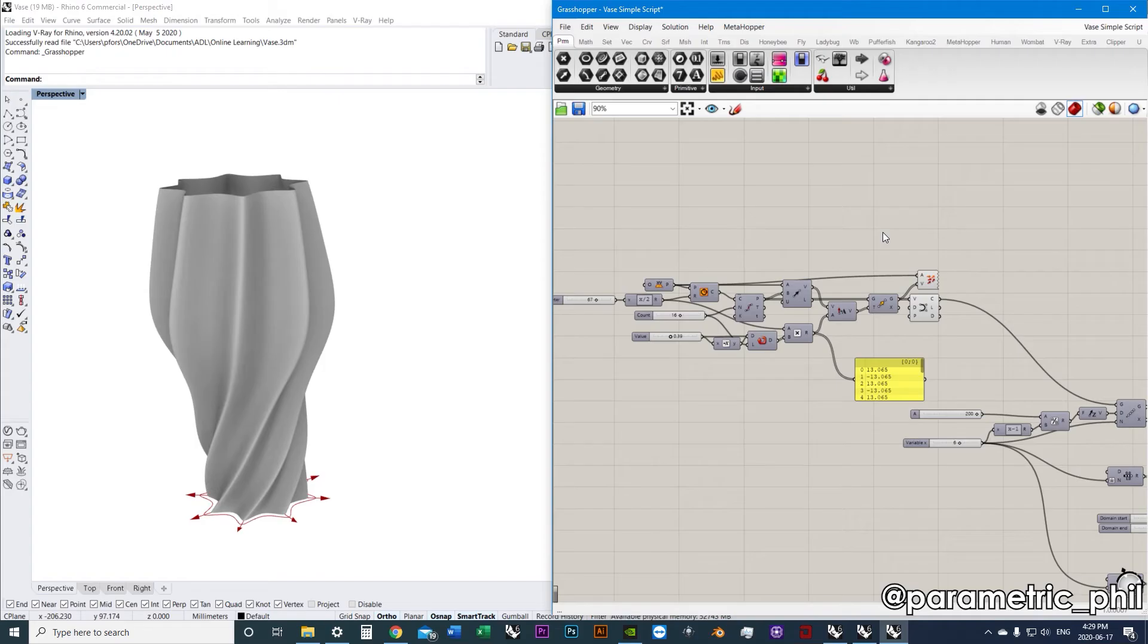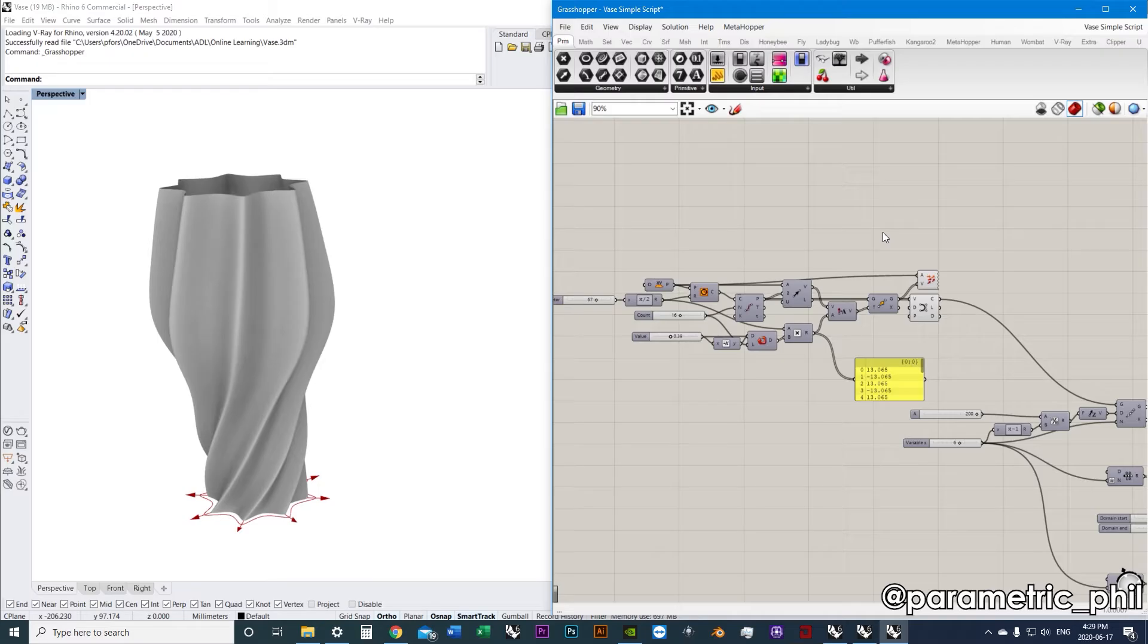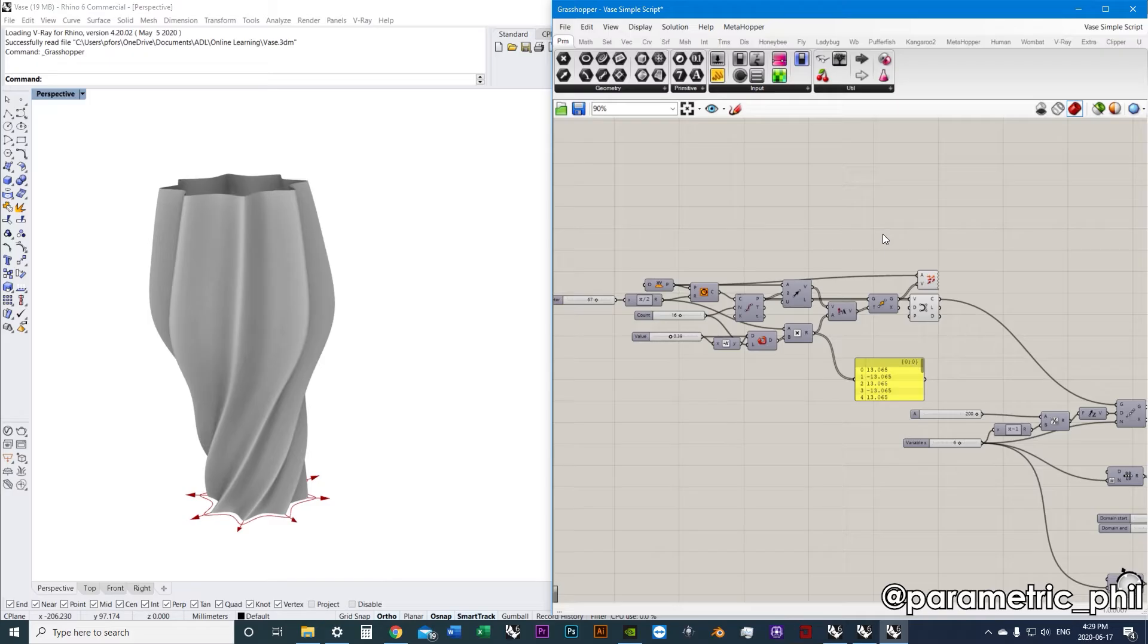All right, welcome back to Grasshopper Fundamentals. I want to spend a few minutes talking about groups and clusters and user objects and a few other tricks that we can use to navigate the viewport more efficiently, especially when we're getting to larger scripts.